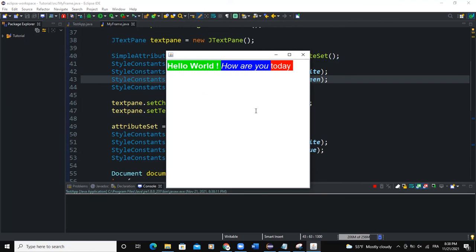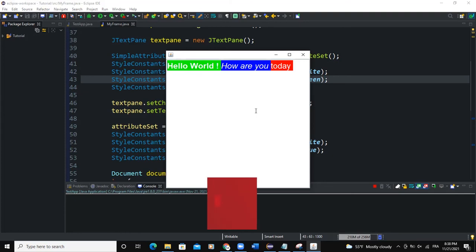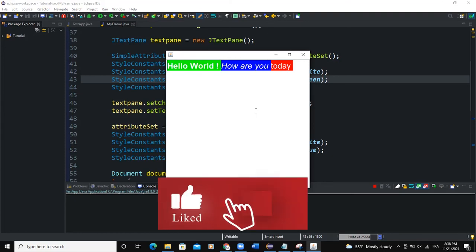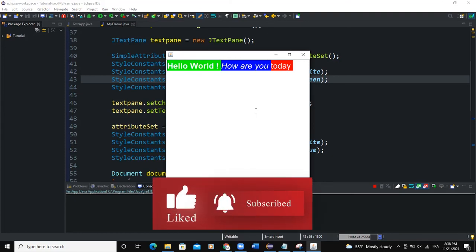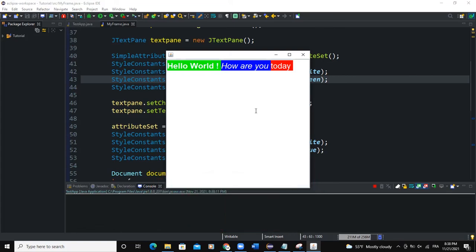All right, so guys, that was it on the JTextPane, how to create that and work around the various attribute sets and put some style into the text. So I hope this video was informative, and please don't forget to like, share, and subscribe to this YouTube channel for more videos like this one. Let's meet in the next one.